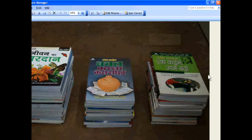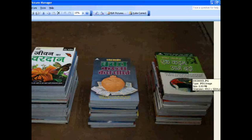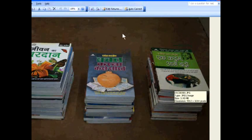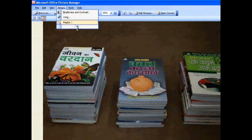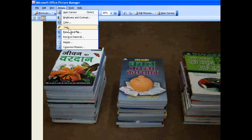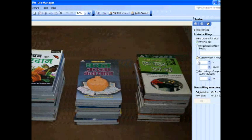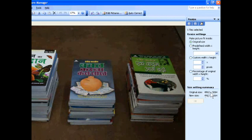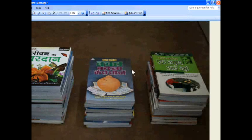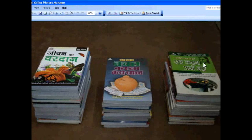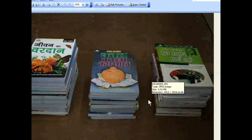Now you can see this is a picture of books. Just go to Picture and click Resize. On the right side you will see the size of this picture is 4912 x 3264 pixels — it is very large.